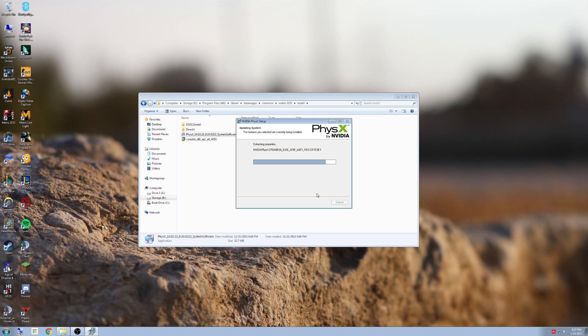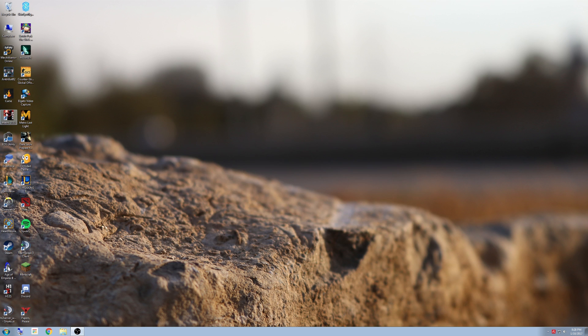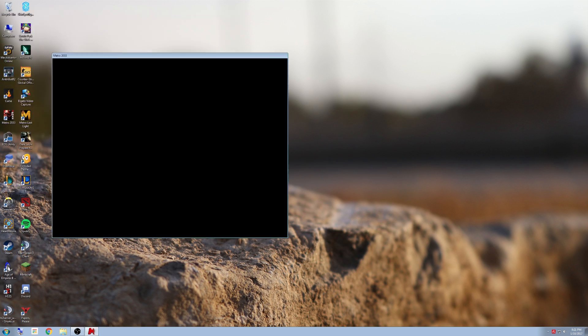So once you do this, restart your computer and then try to open the game again. It should fix your issue. Now we're going to load the game up. And it works! Awesome!